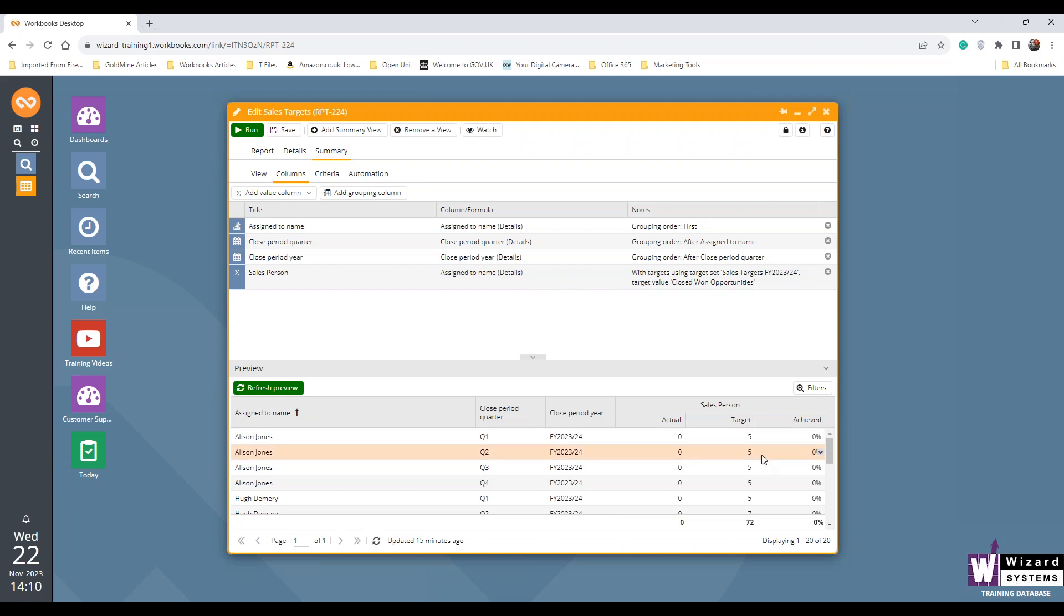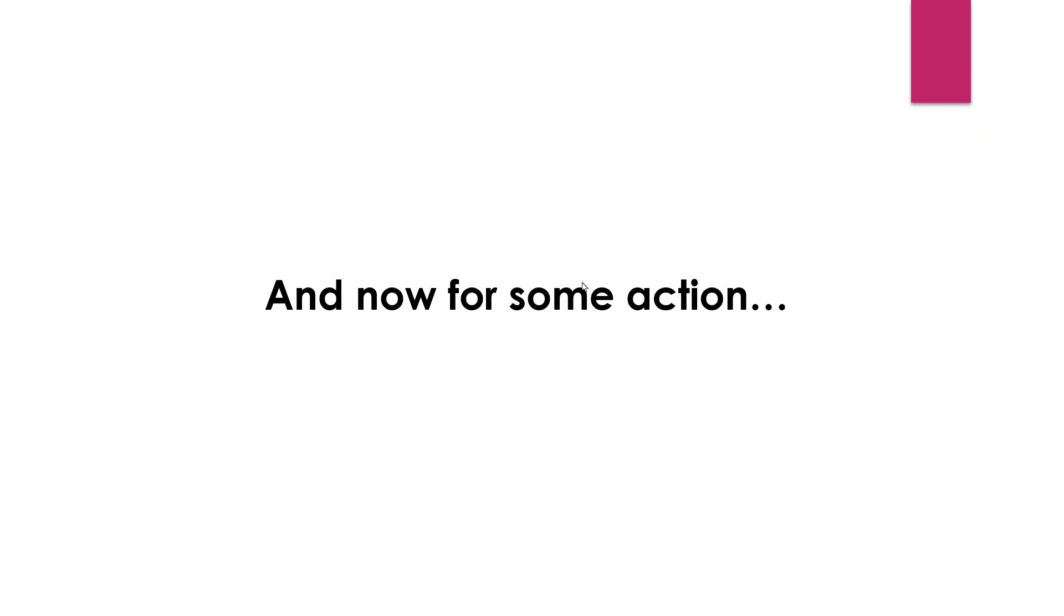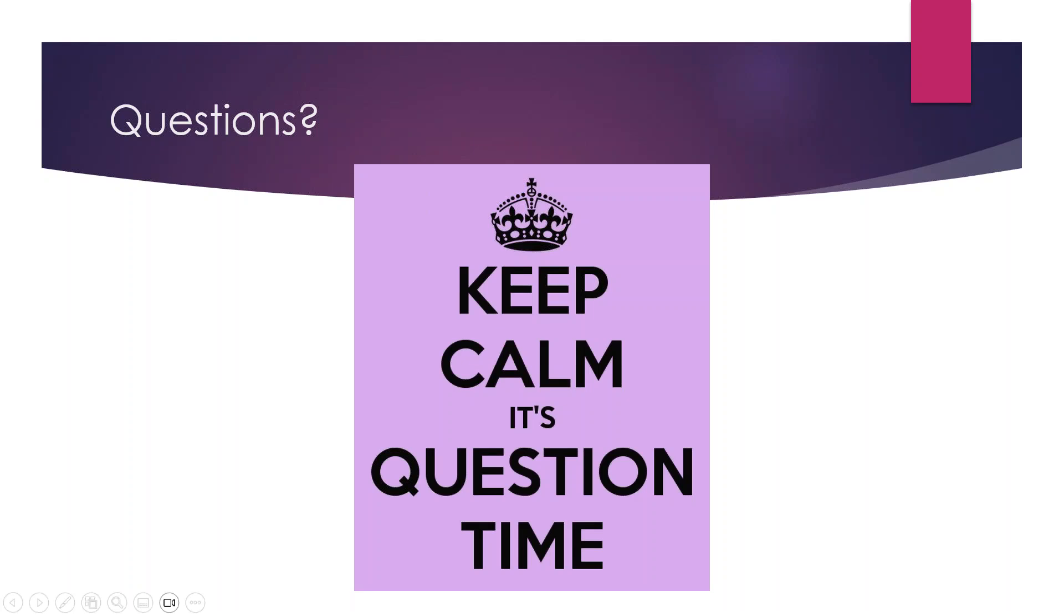Thanks very much, Stuart, for that. They were quite low sales targets, weren't they? May not be appropriate for Black Friday. Anyway, so we're ready for any questions, those of you on here live. If you've got any questions around this feature or indeed anything sort of related to this feature in Workbooks, pop that into your question session on the meeting control panel.